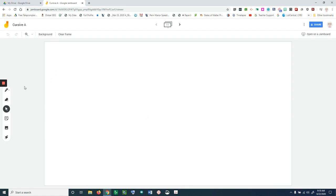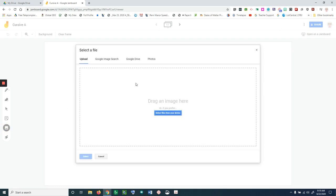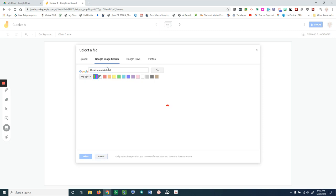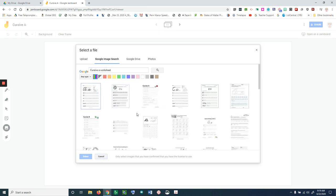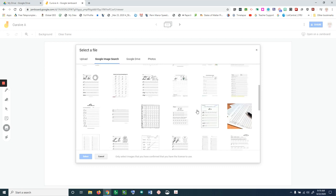Next, I'm going to go down here to the image and search Google for a cursive a worksheet. I'm going to go down through here and find something that I like that I can use.